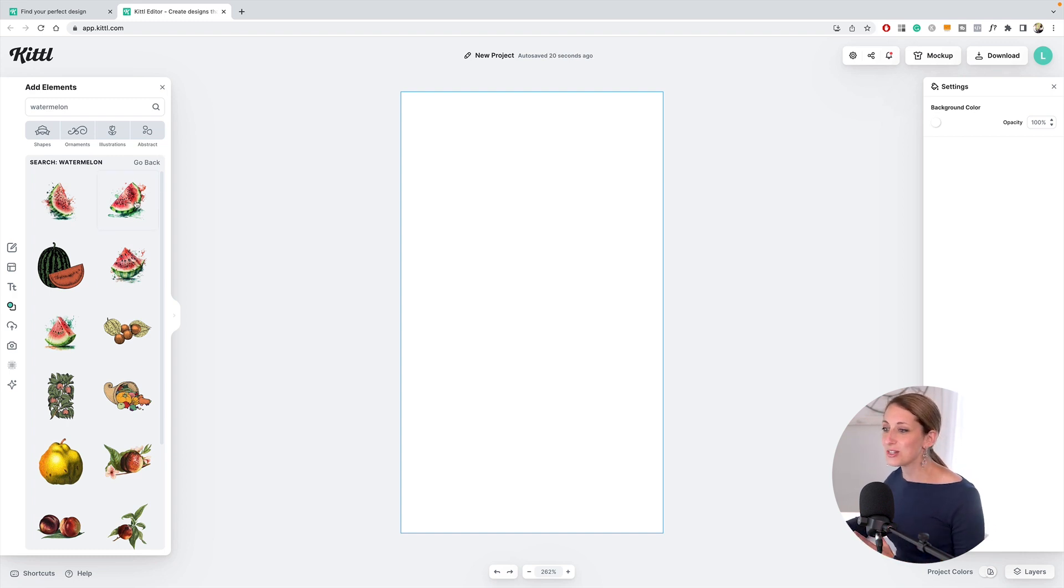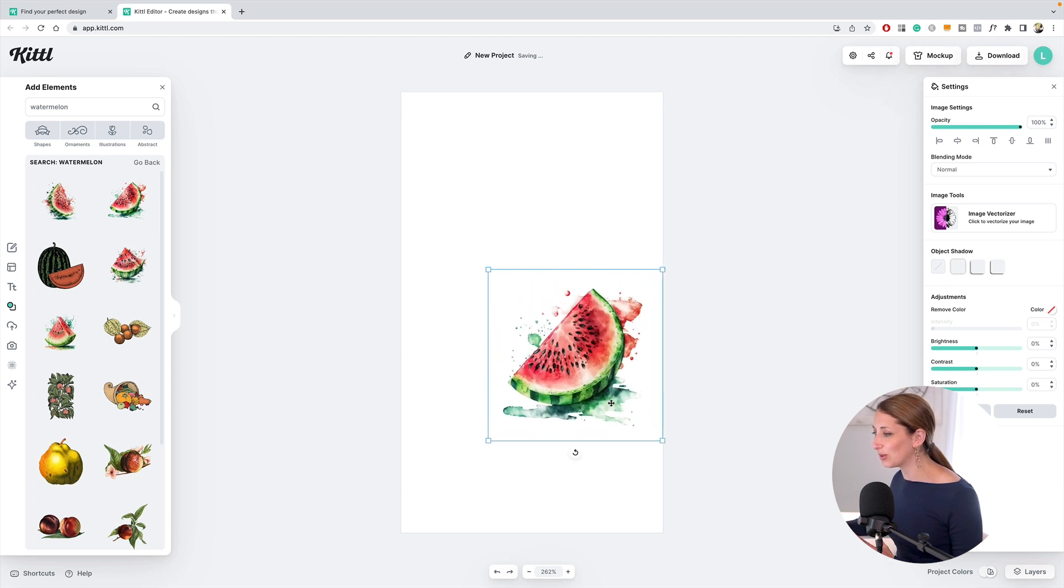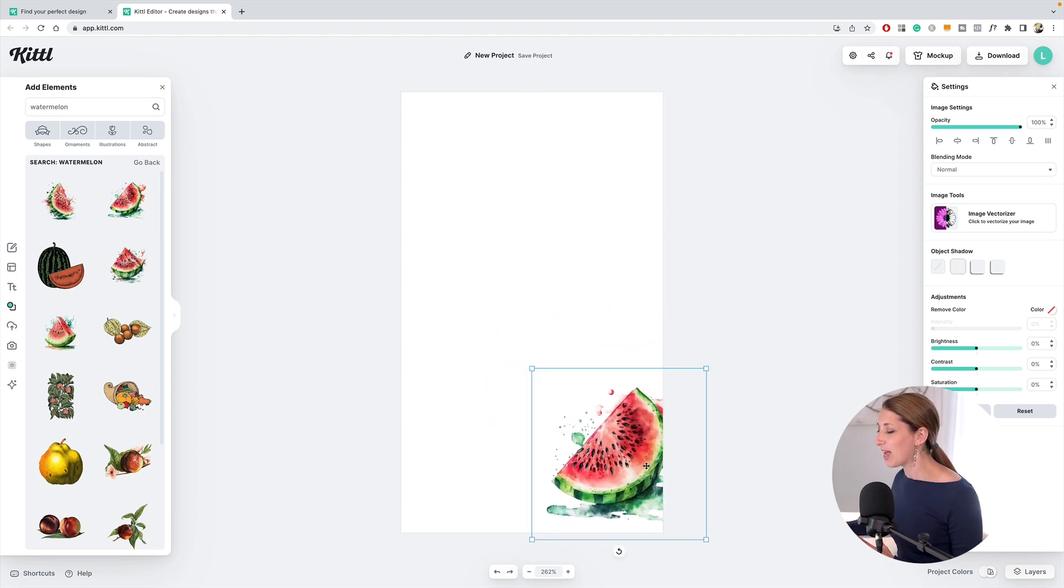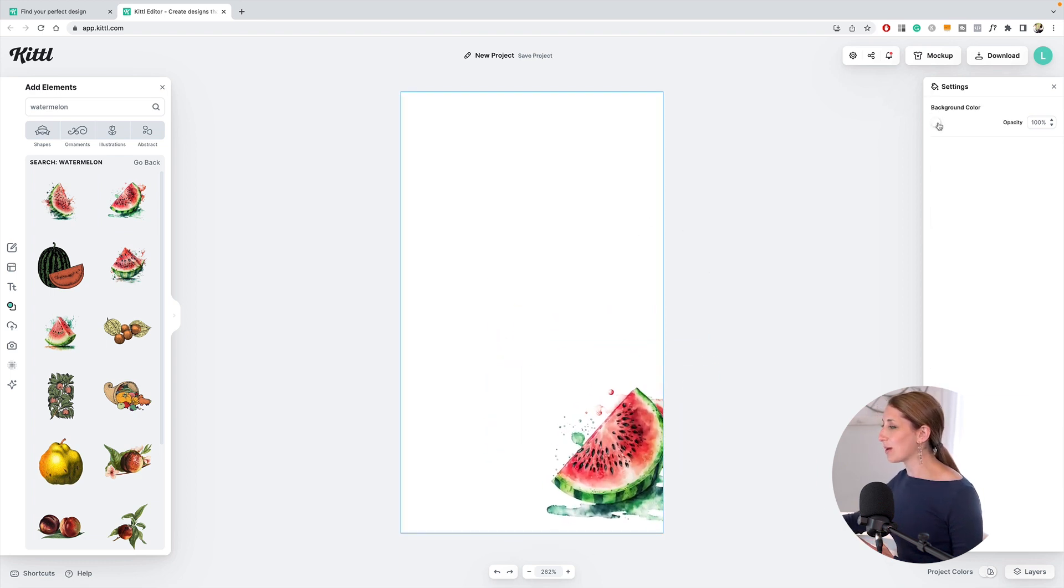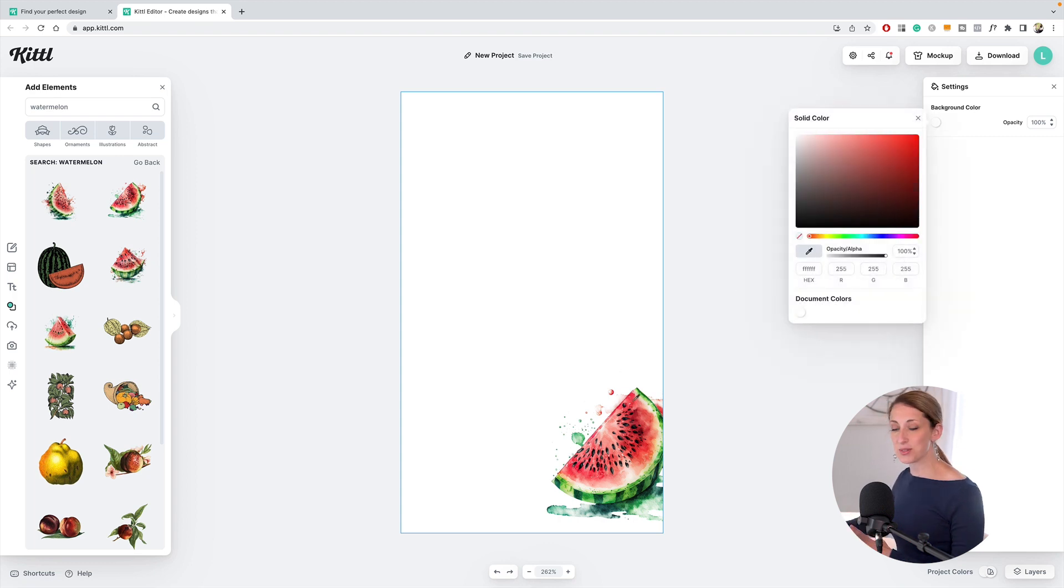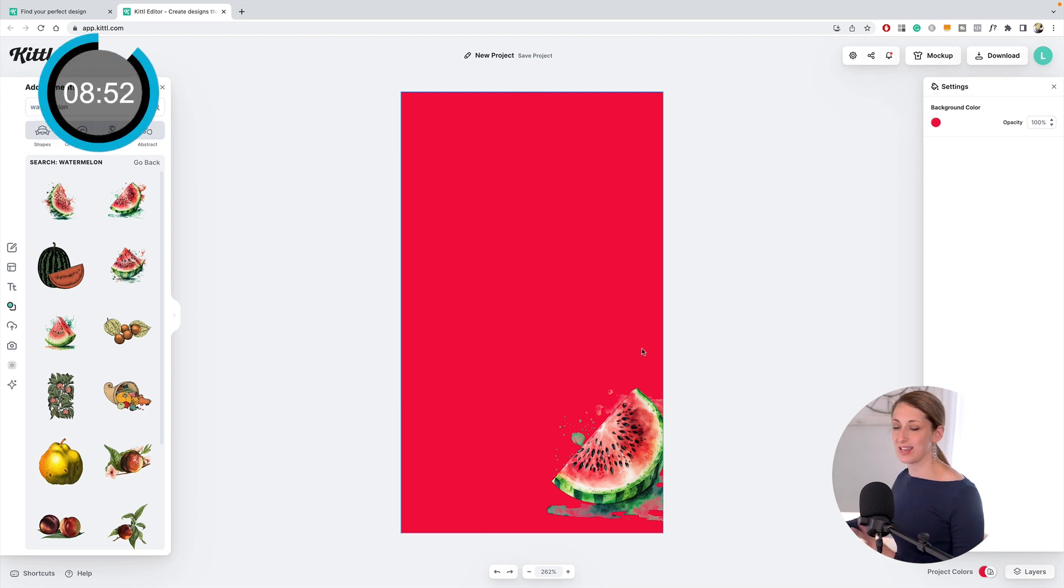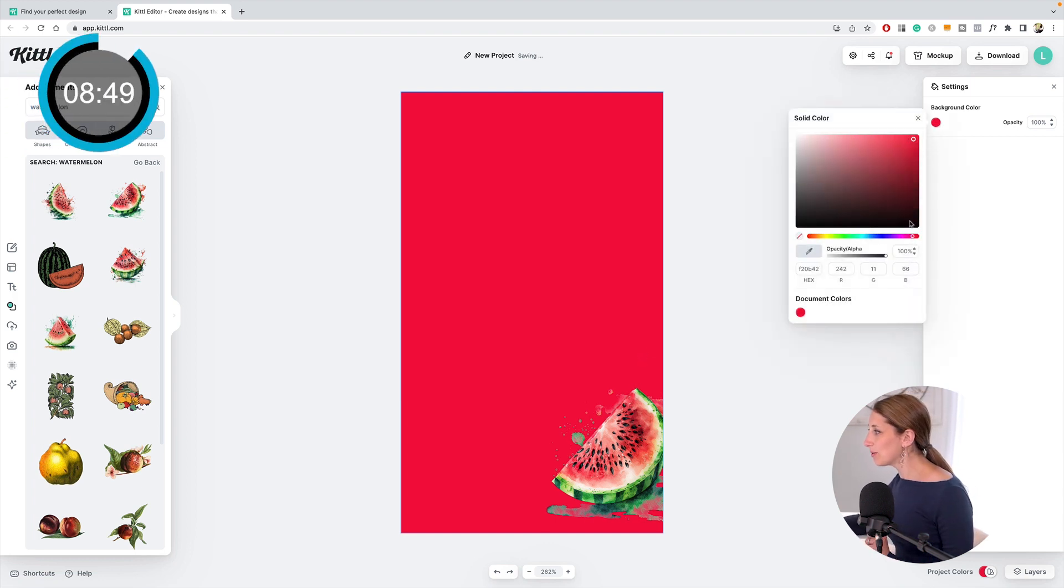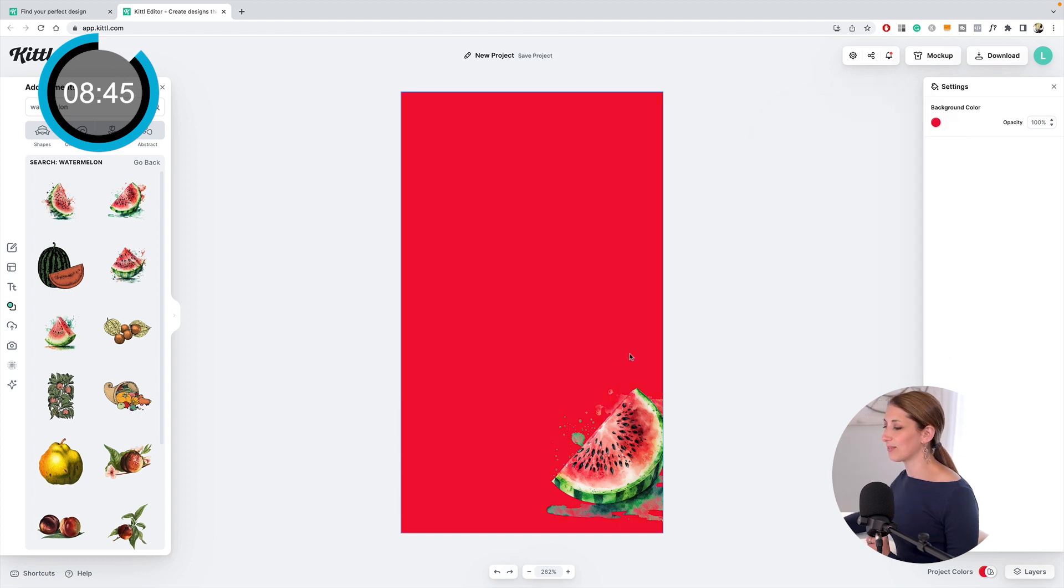I'm going to start with this cool watermelon illustration, and I'm going to use my background color color-picked from this watermelon to get this cool pink vibrancy, which I'm really liking. I might go a little bit more red with this, just a tad—like right there, perfect.